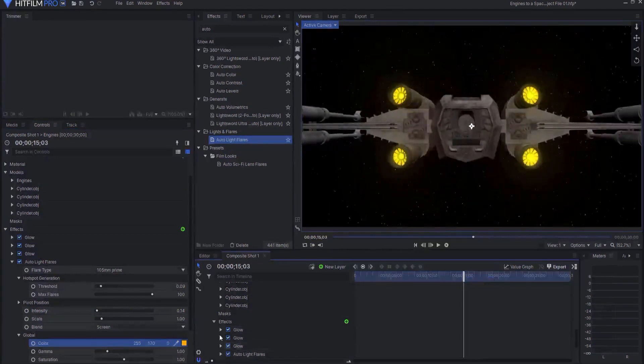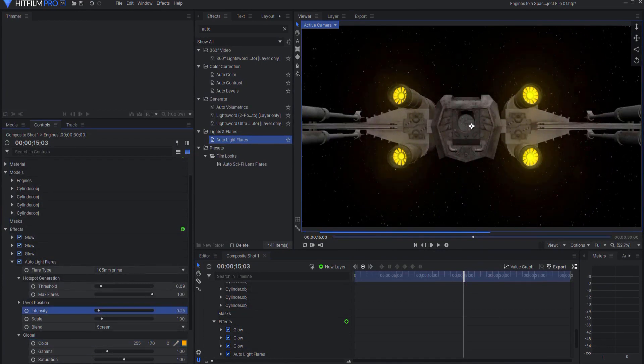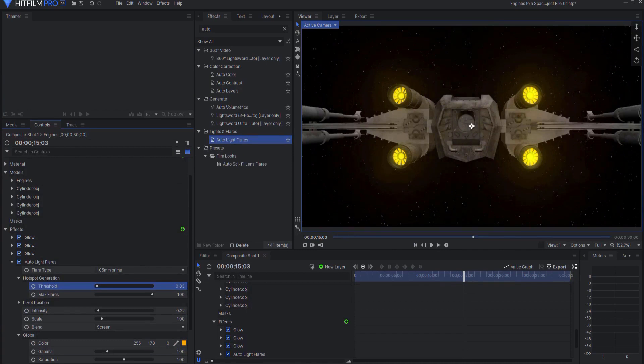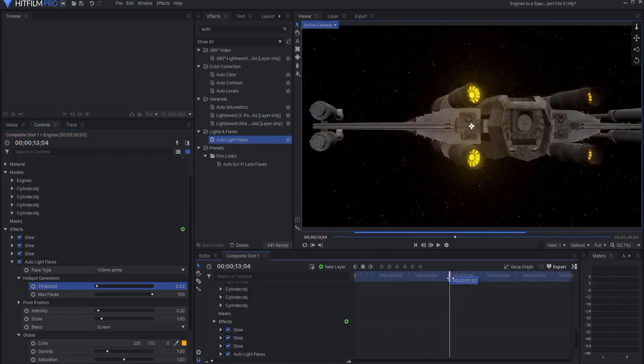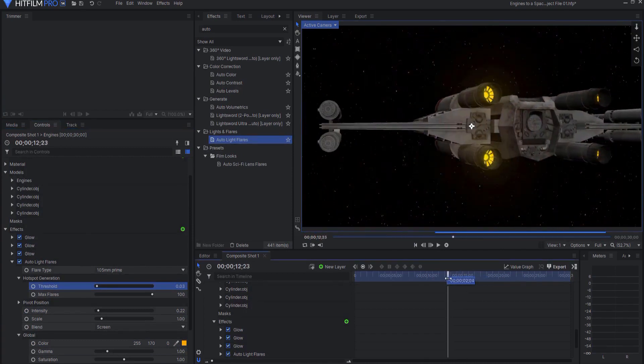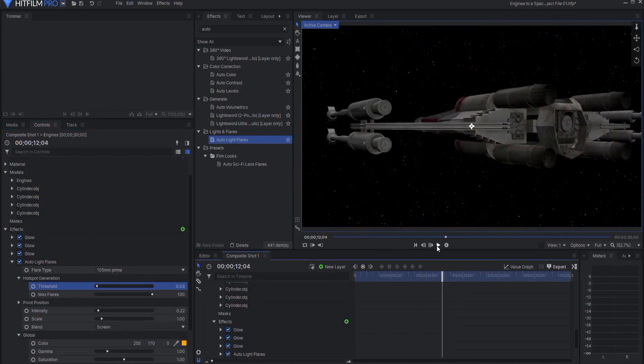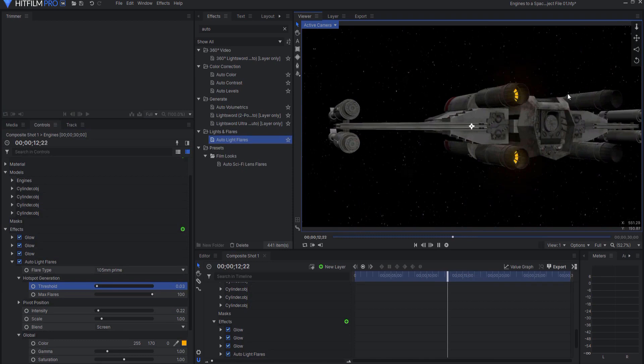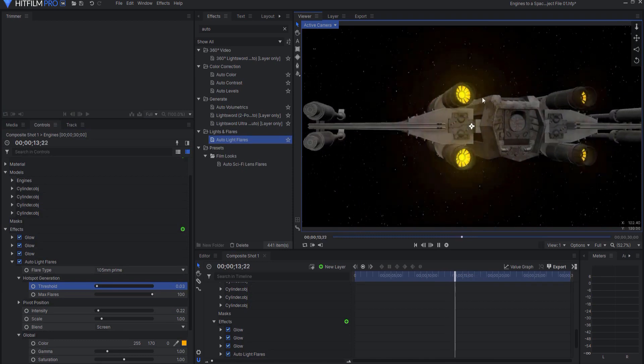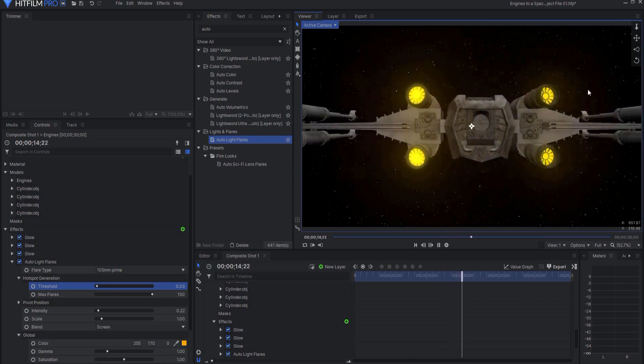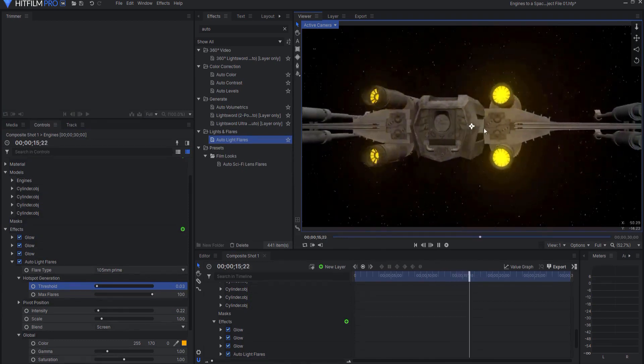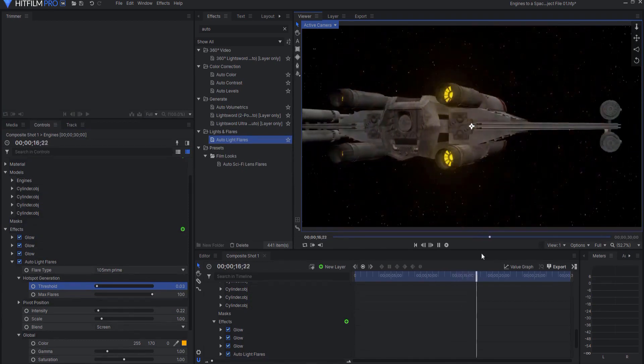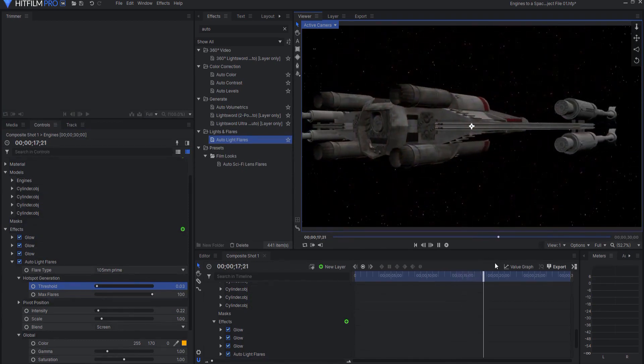And I do want to change the color and make it orange, just like the engines themselves. Let me up that just a little bit. Let me bring the threshold down, maybe just slightly there. See how those engines are actually creating these lens flares on there. Oh, that looks so nice.